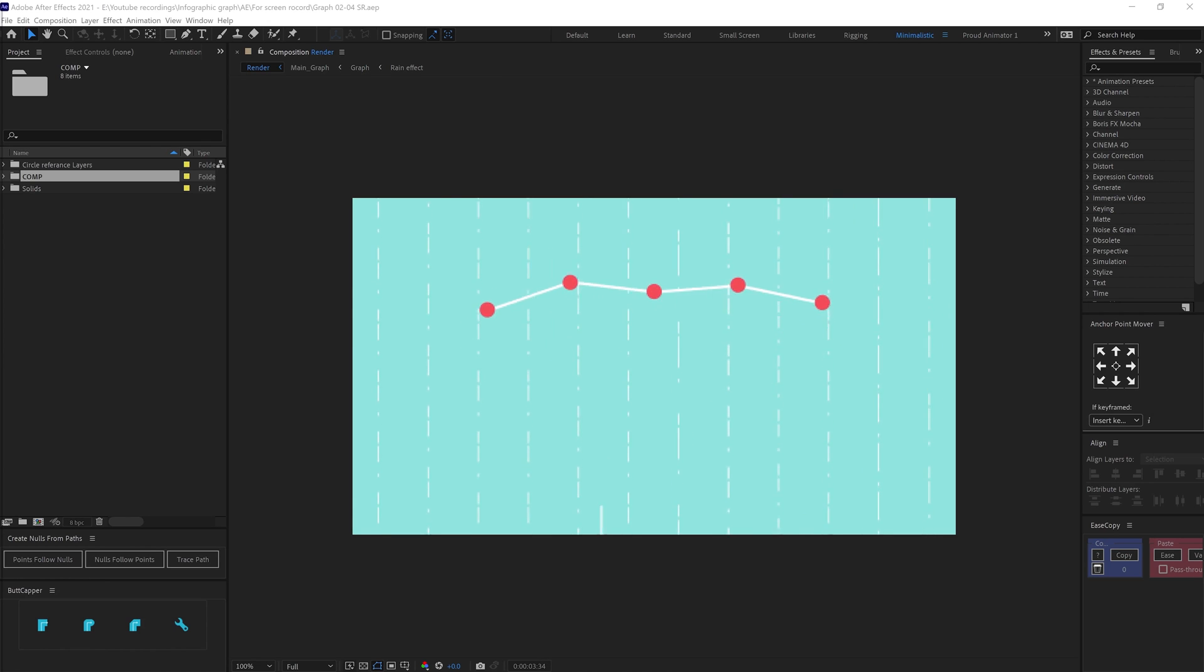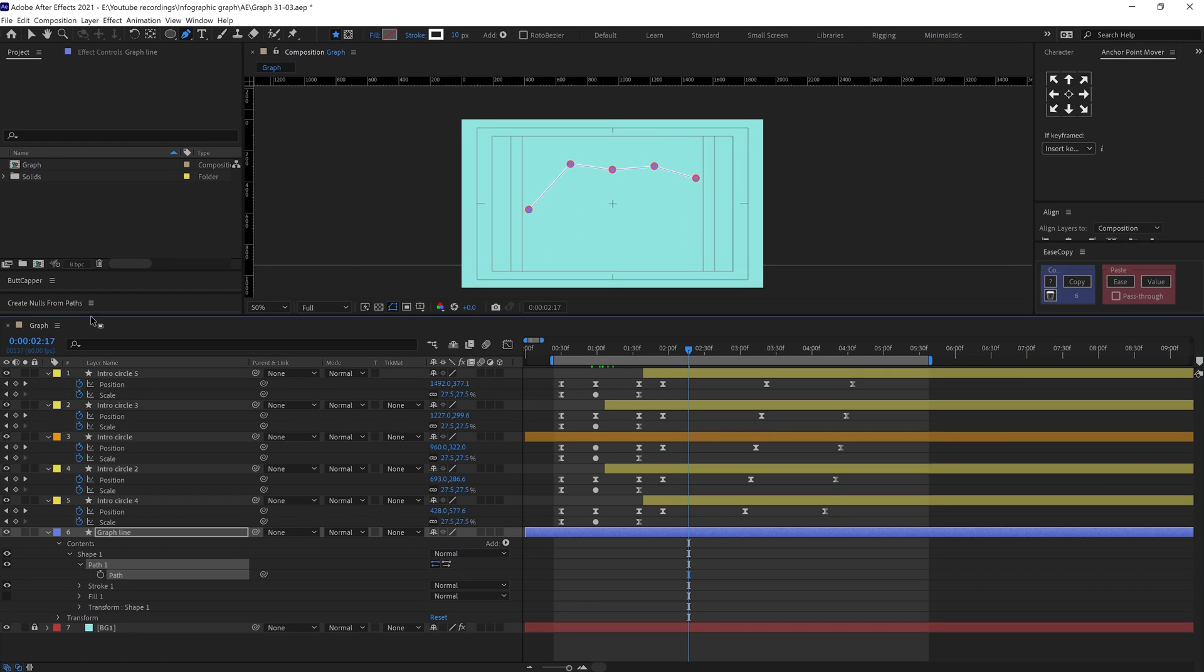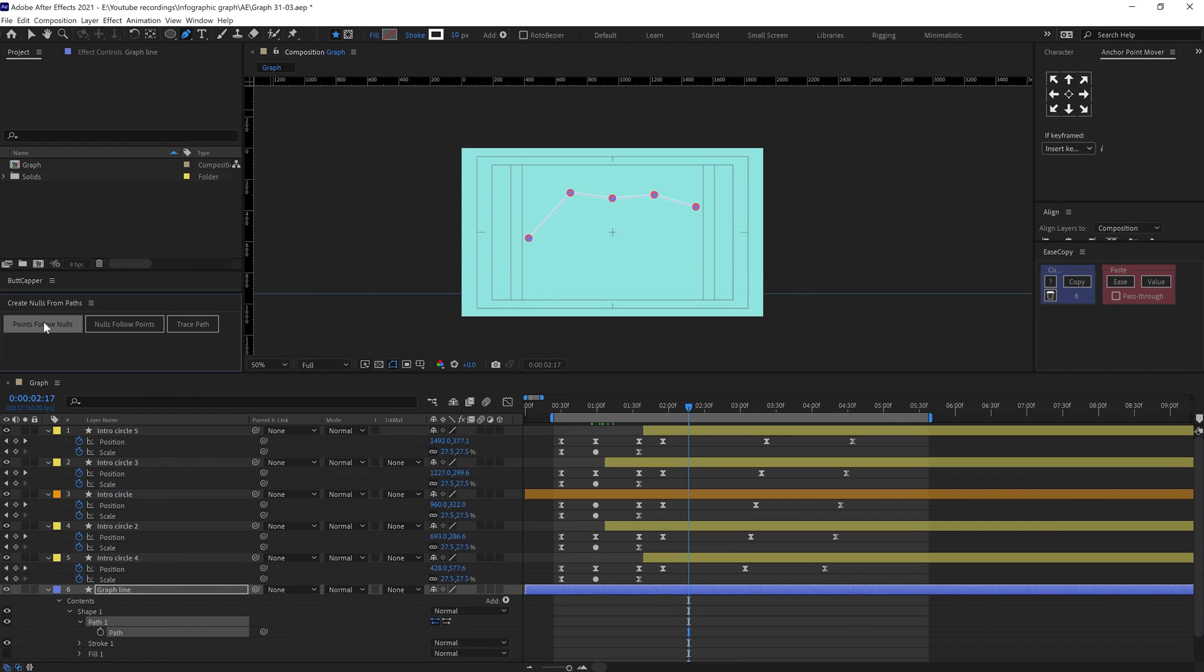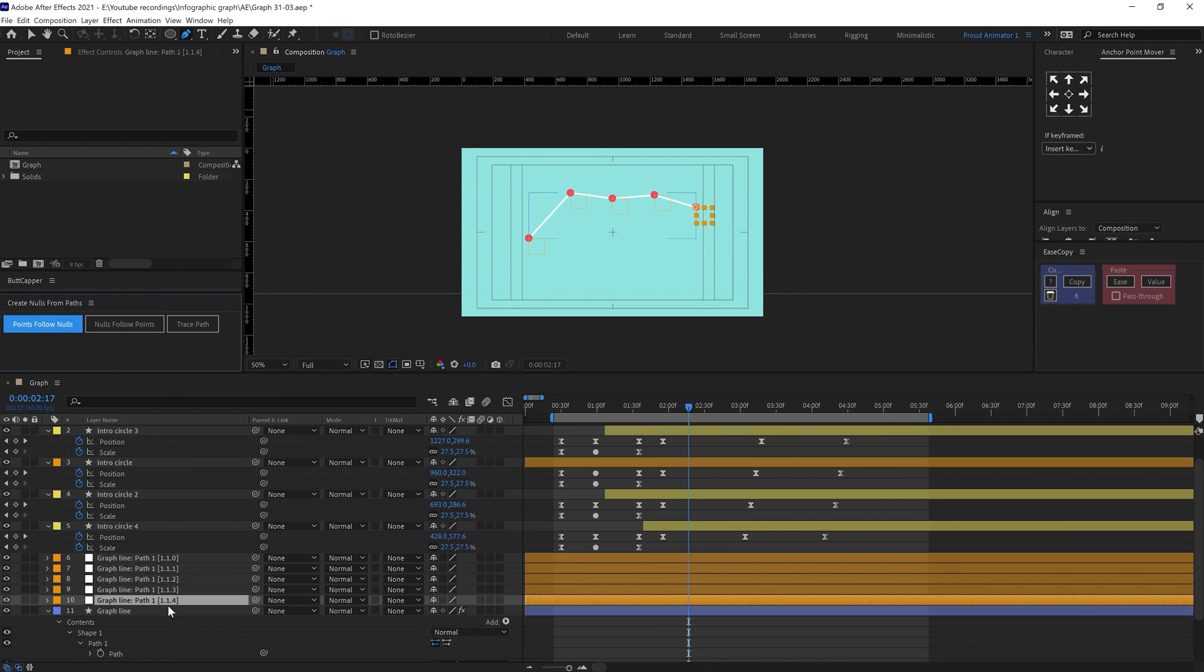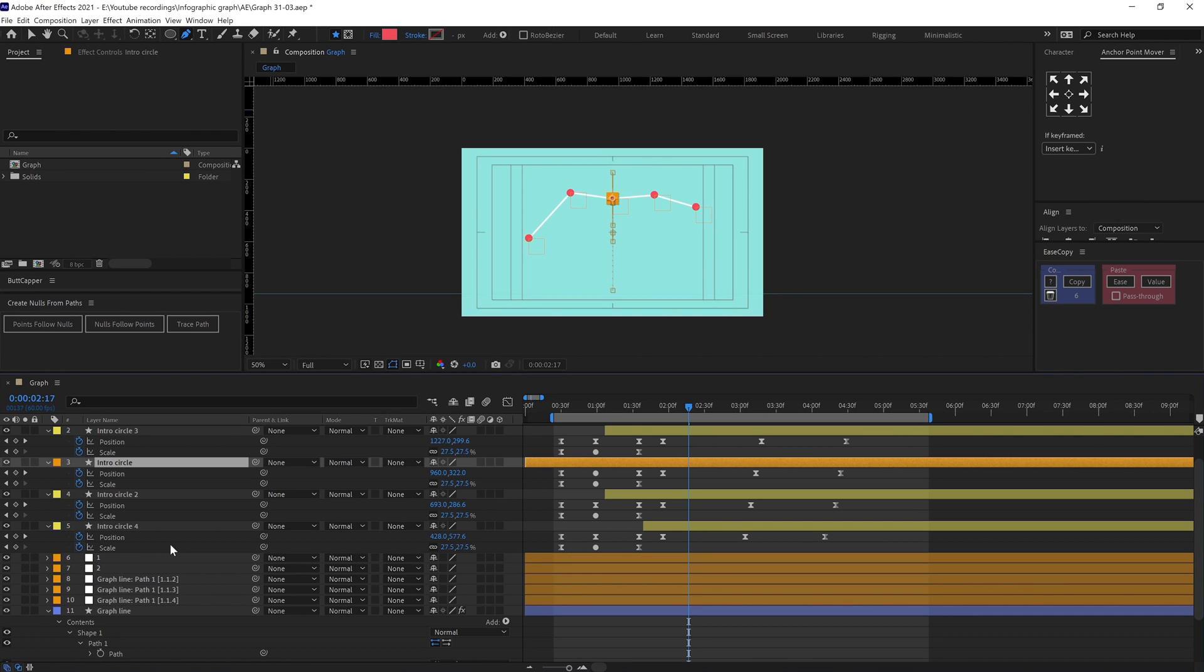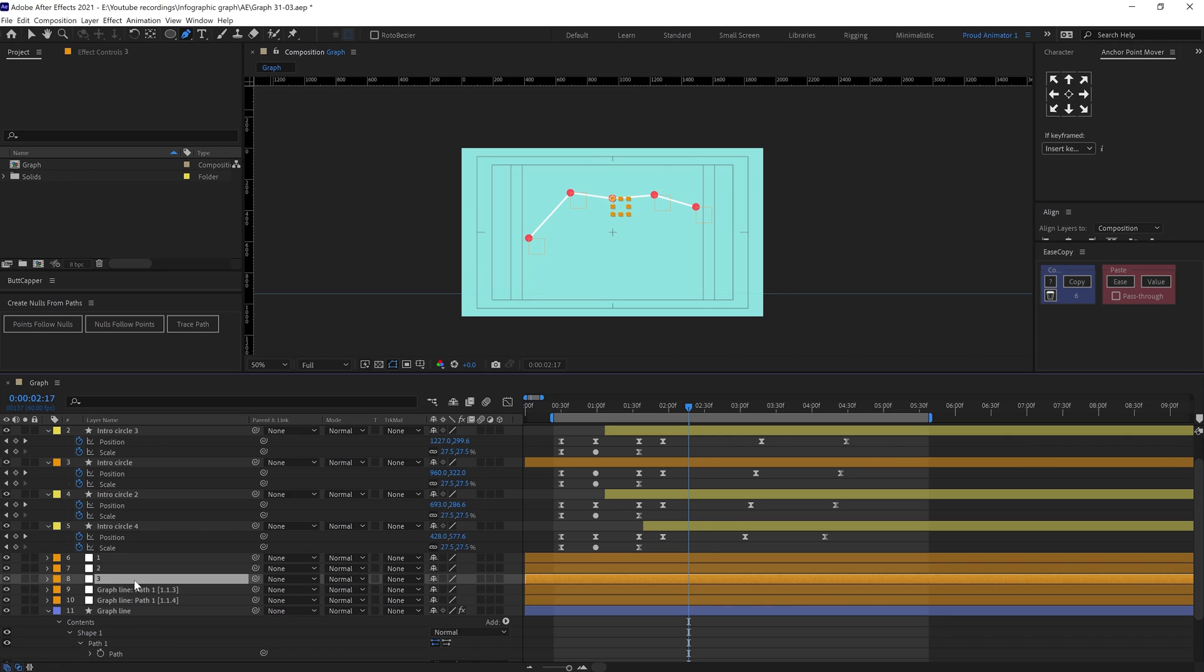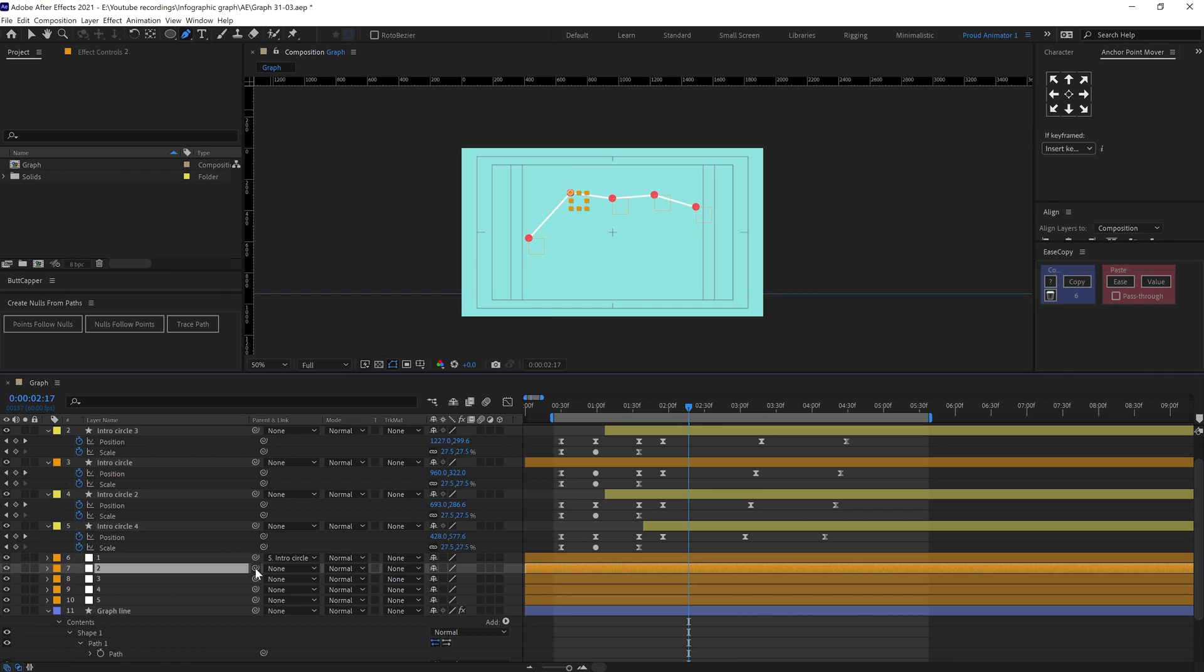If you're wondering how this stroke path is moving along the circle, so here I actually used Null from Paths script. It's an inbuilt script in After Effects, you can find it under Windows. So to use it, create a stroke and then select path under stroke and then click on Points Follow Null.